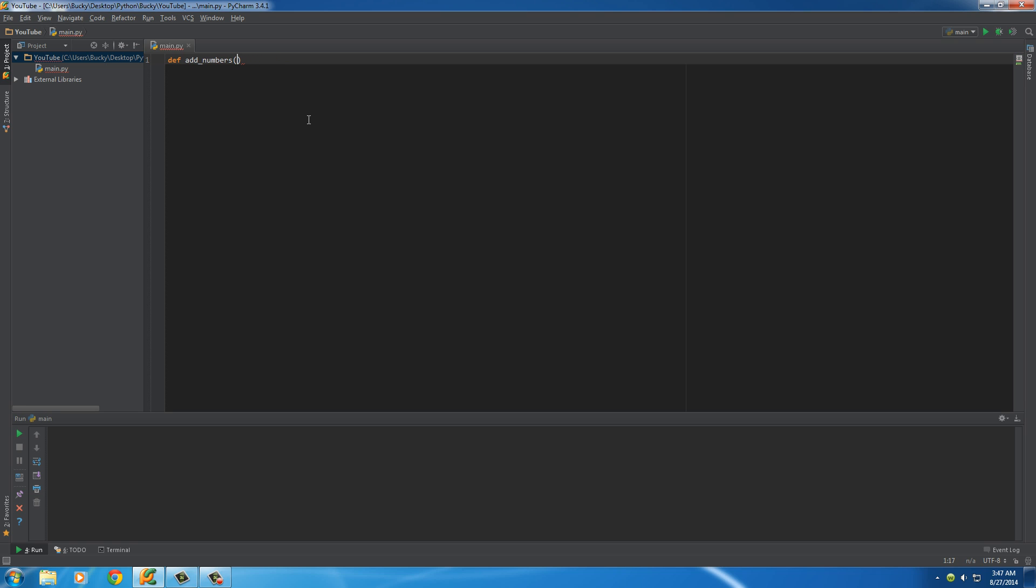However, that can get kind of cumbersome and say that we're making, I don't know, like a calculator. Well, we don't know if the user is going to try to add two numbers or a hundred numbers or a thousand numbers together. So we don't know how many arguments to have until now.